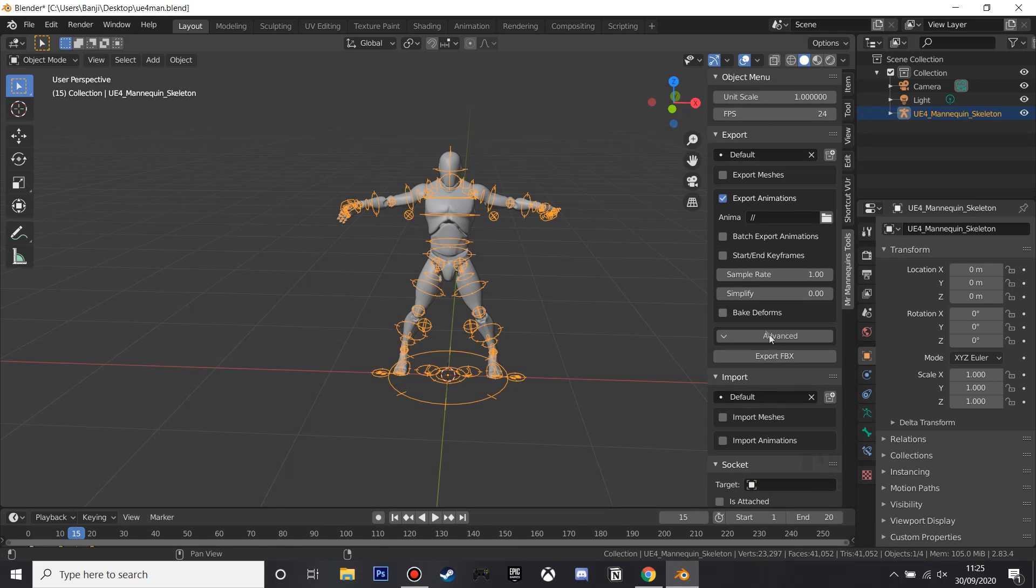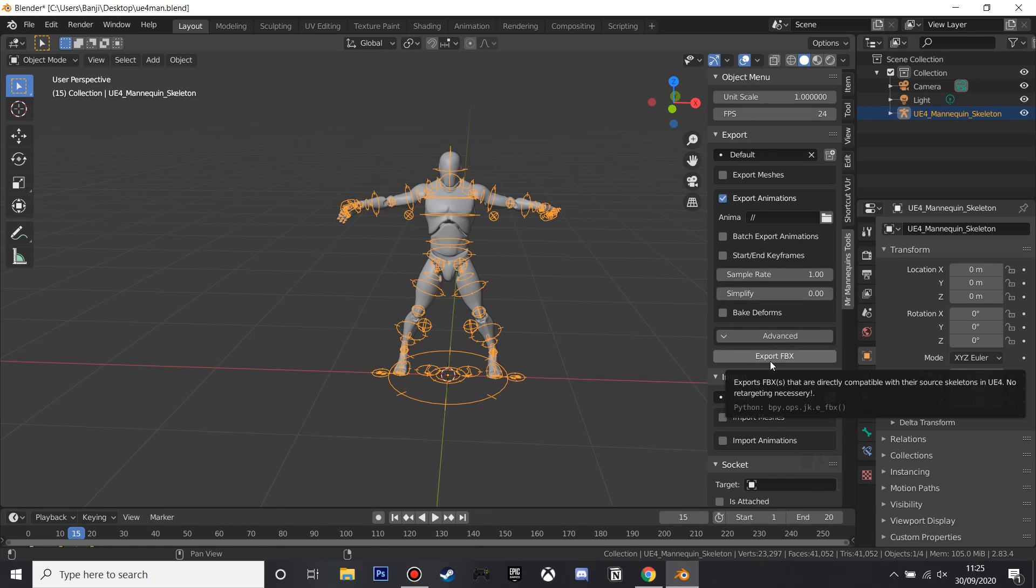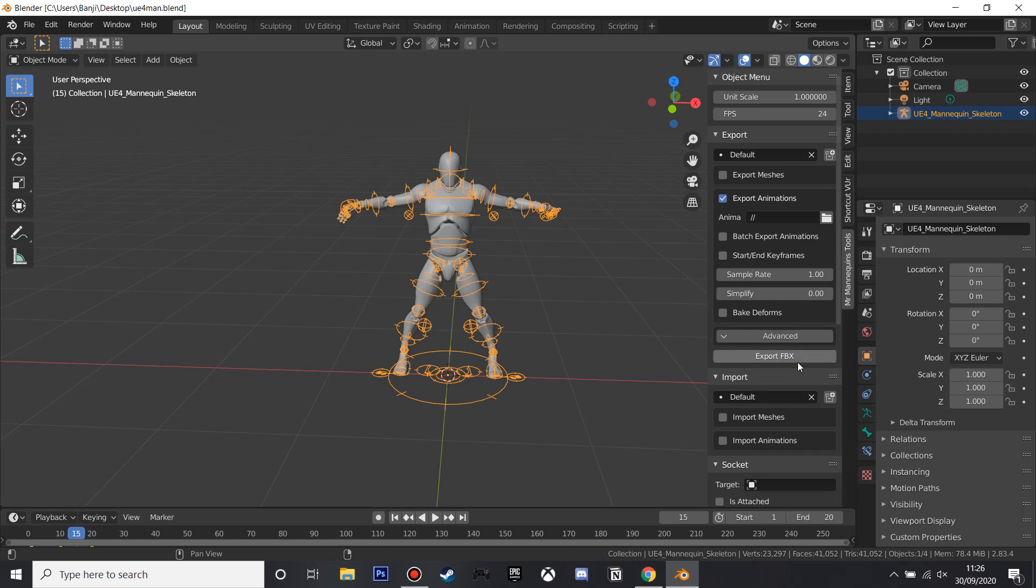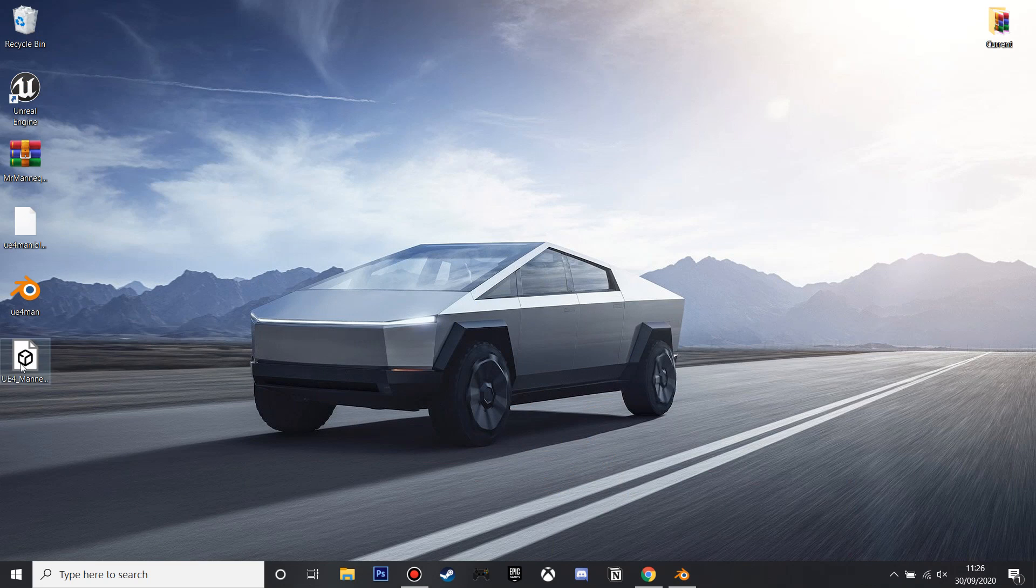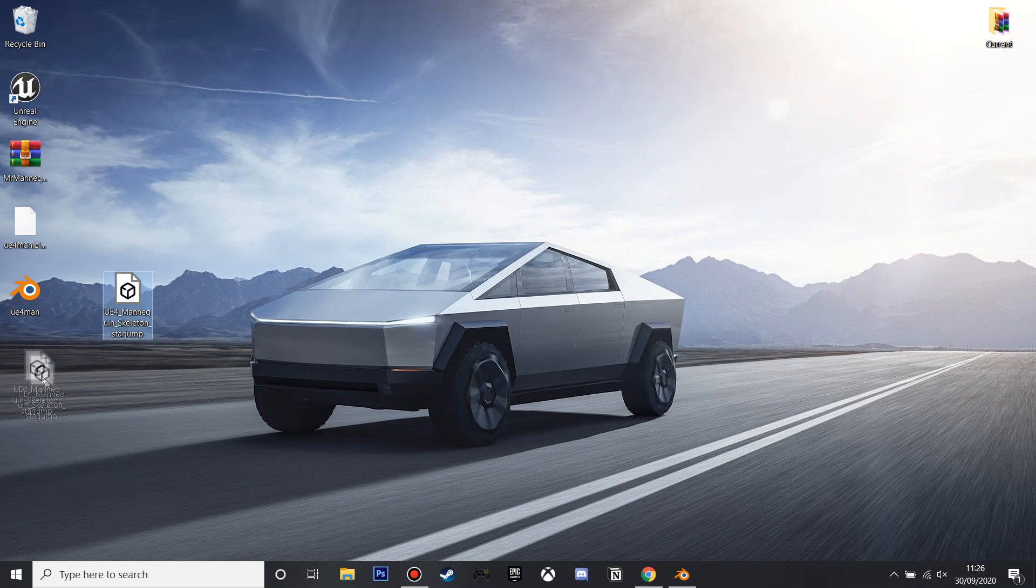So we just check the export animations button and then just click the export FBX, it will export our animation, and then we close this, we now have our exported animation.